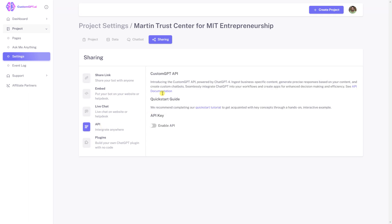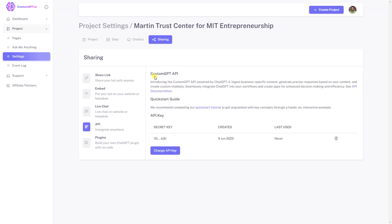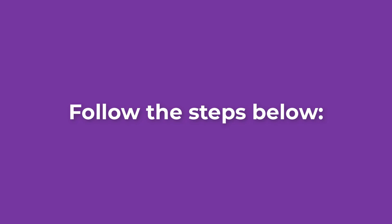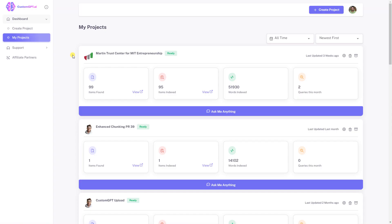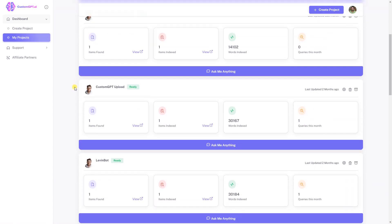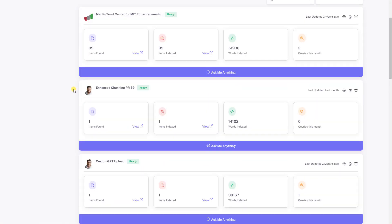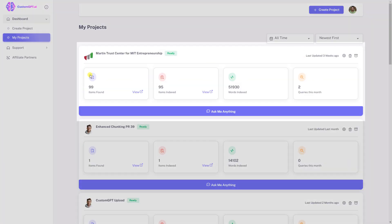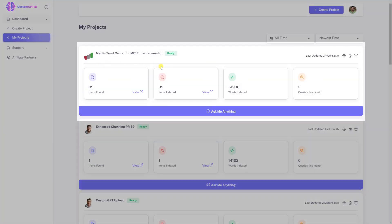Unleash the potential of Custom GPT in your applications. To seamlessly incorporate your Custom GPT chatbot into any environment using the API key, follow the steps below. Number one: navigate to your Custom GPT dashboard.